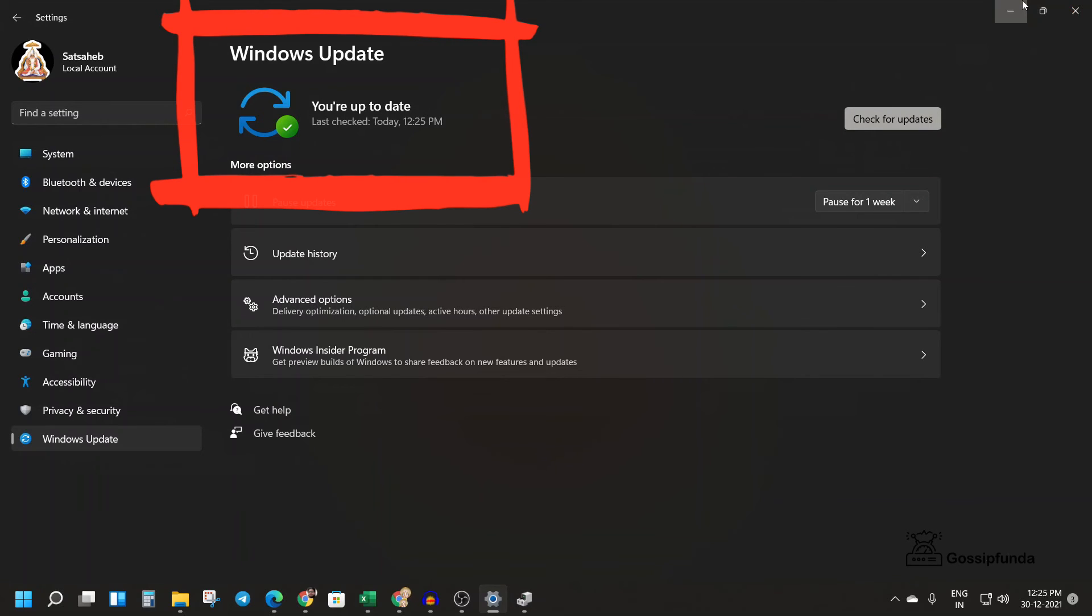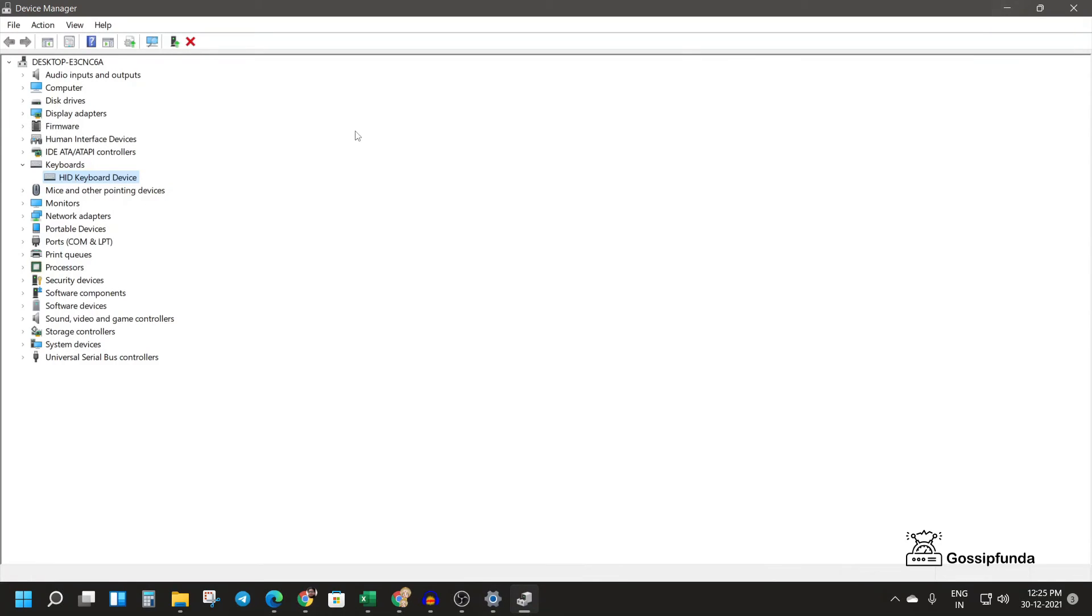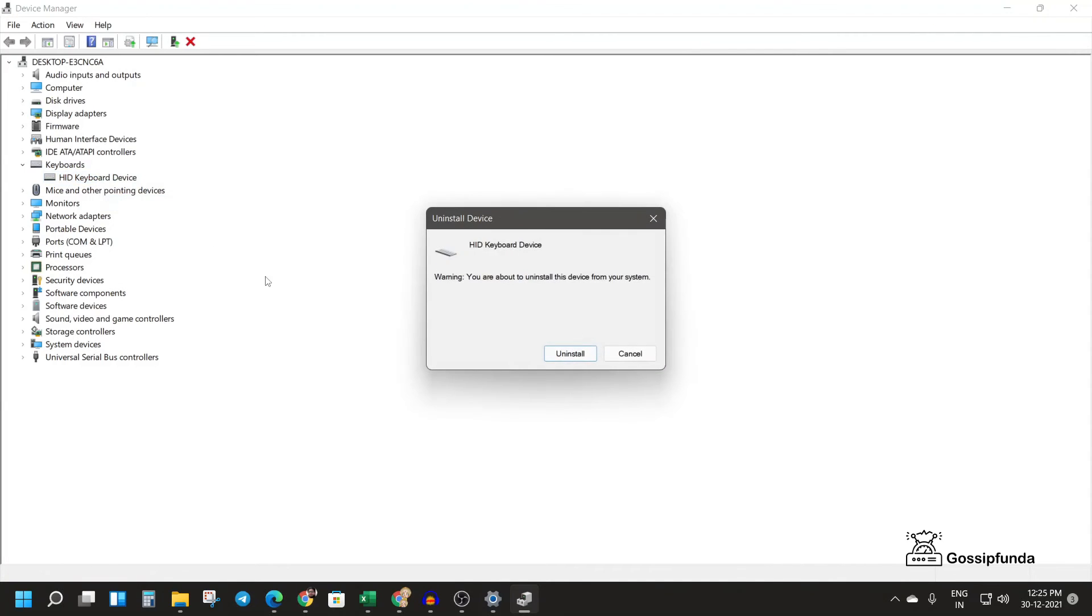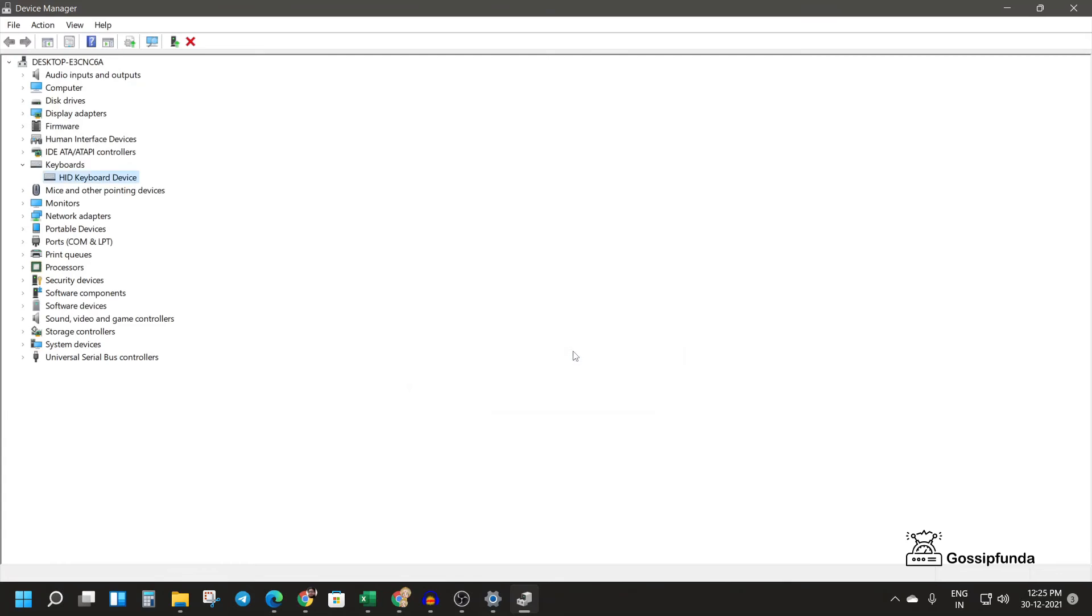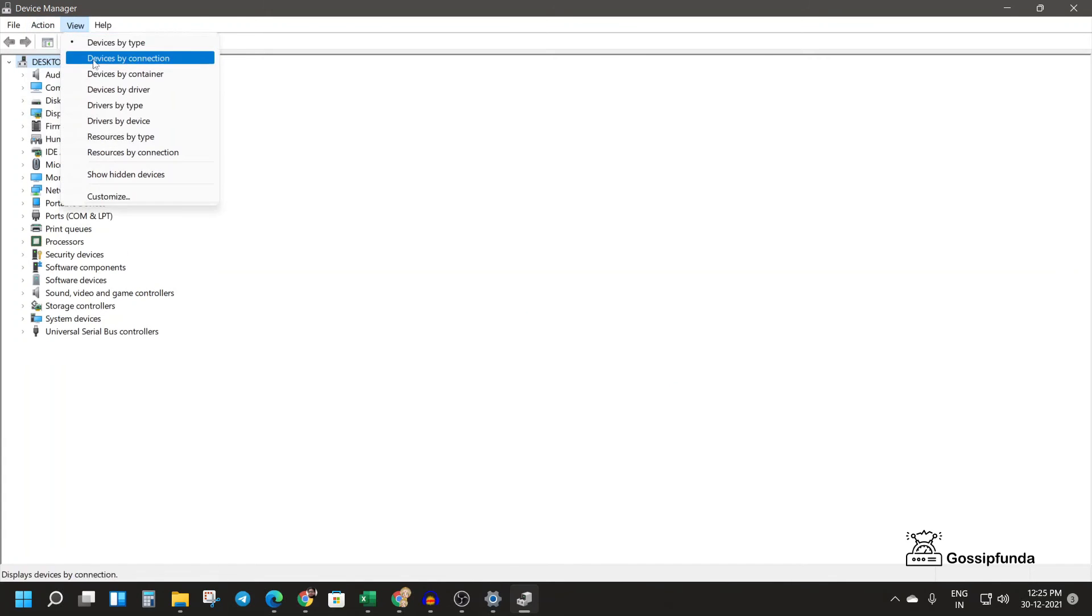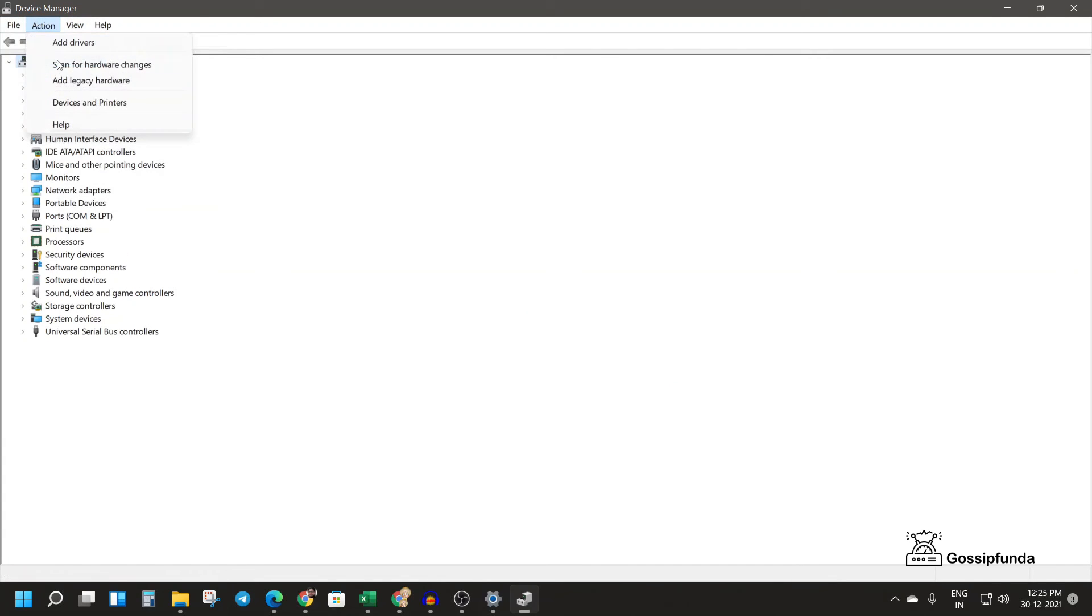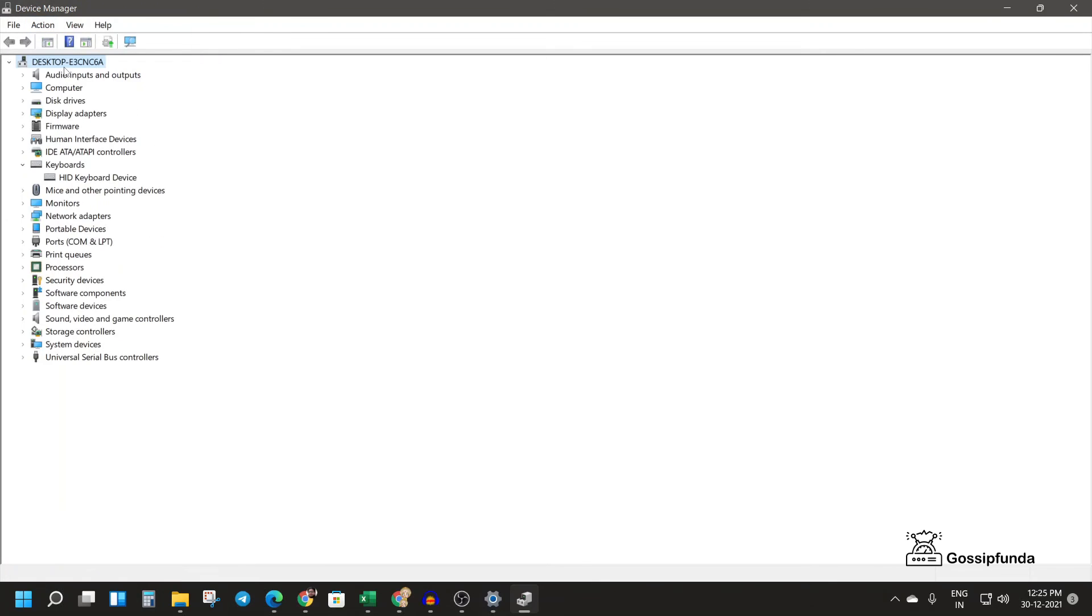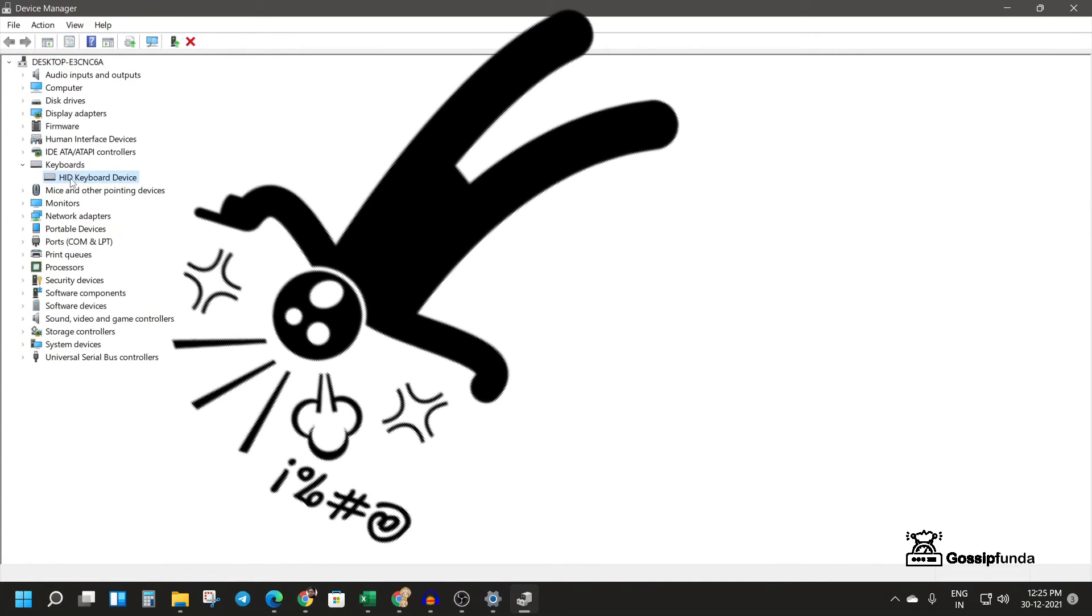Now if this doesn't work on your computer, you can just click on uninstall device. After you uninstall the device, you just have to go to action and again click on scan for hardware changes. Here you will get your keyboard again and your problem is fixed.